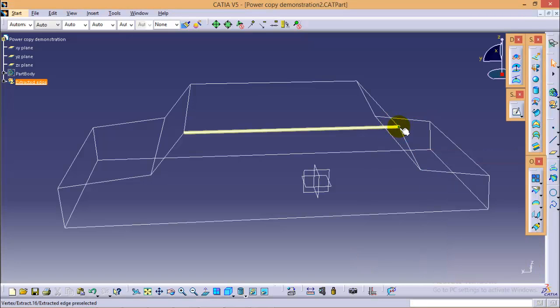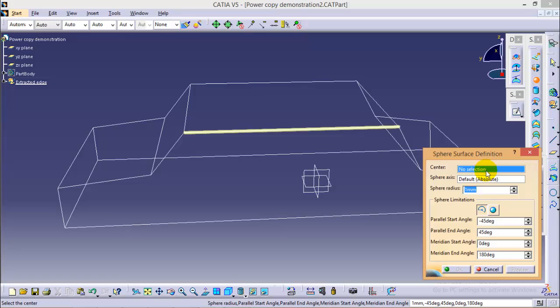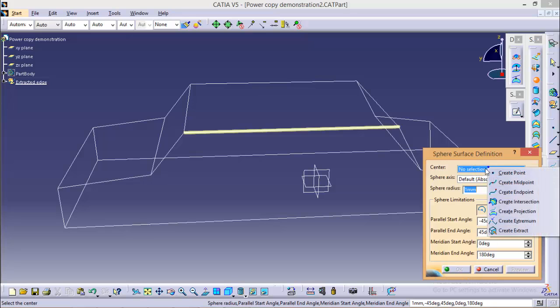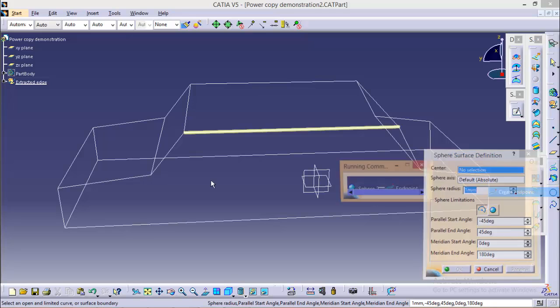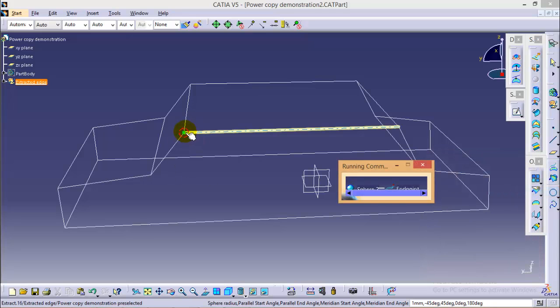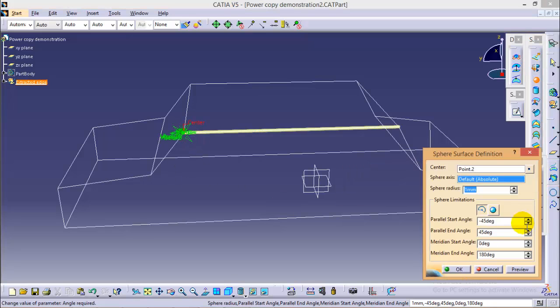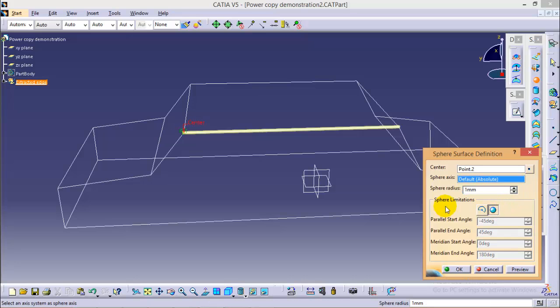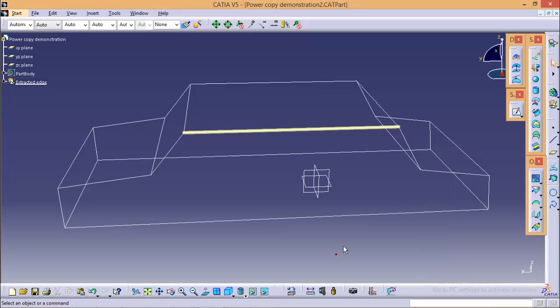Now repeat the same step for this end also. Again select a sphere command, right click on the center to create an endpoint of the curve and give a radius of 1 mm with a whole diameter specification. Click ok.